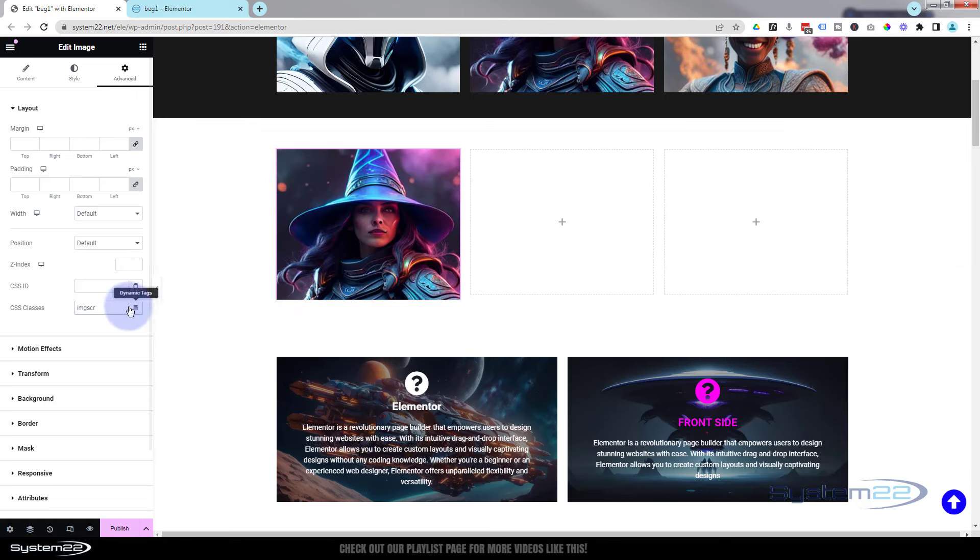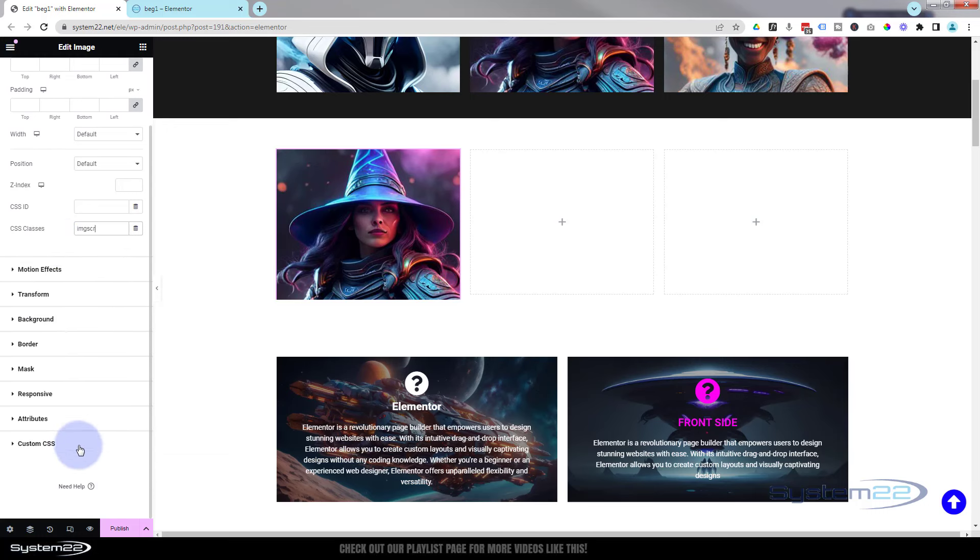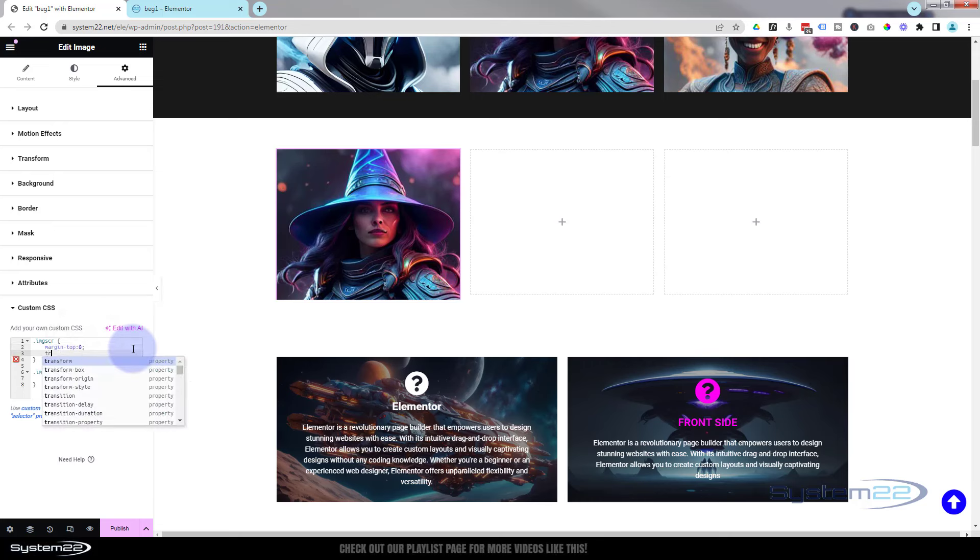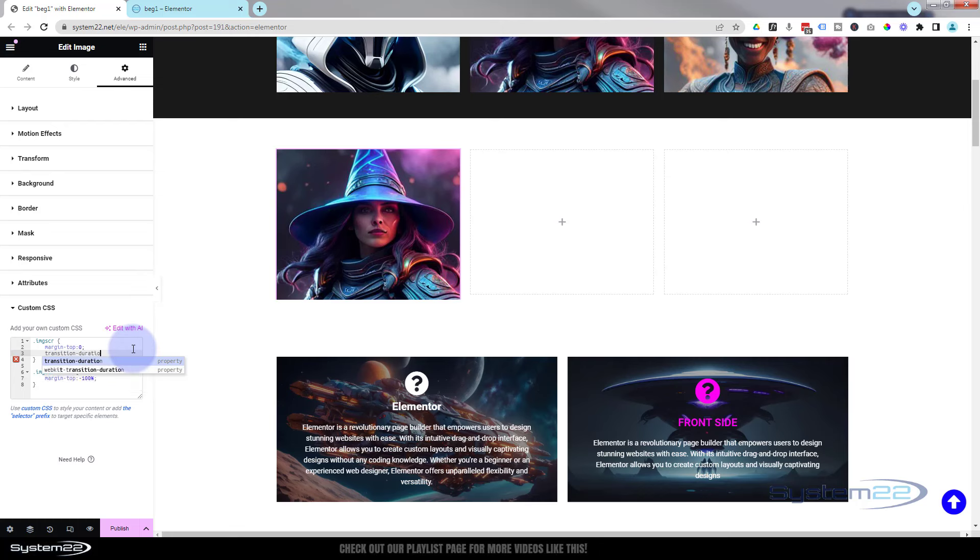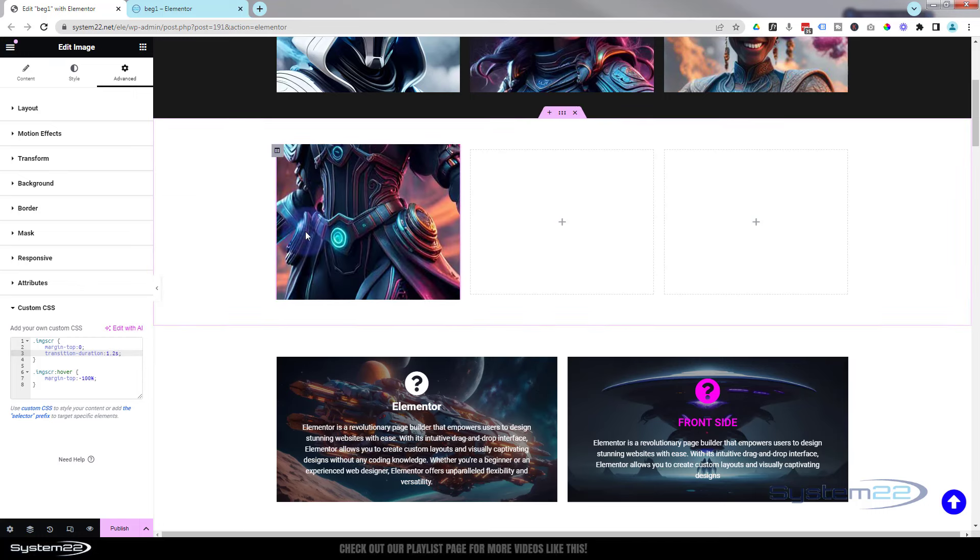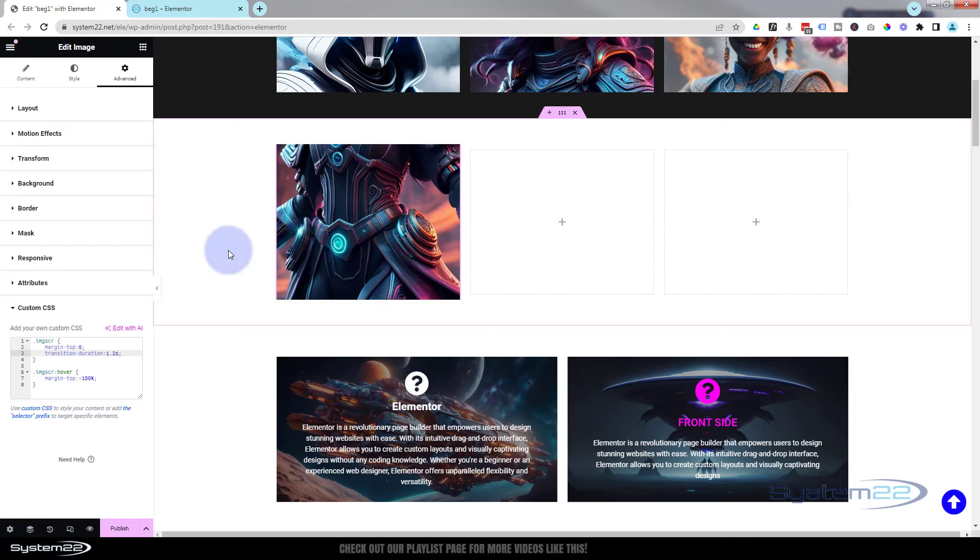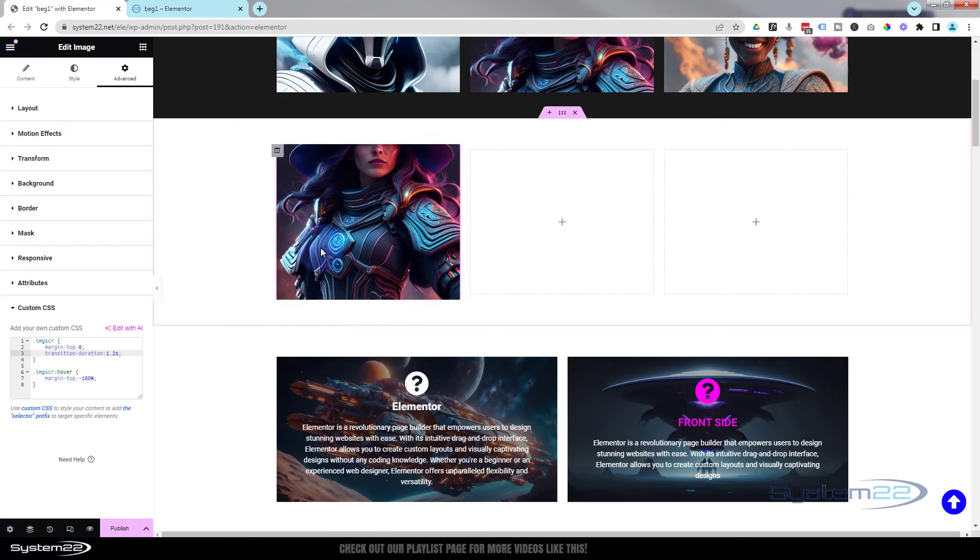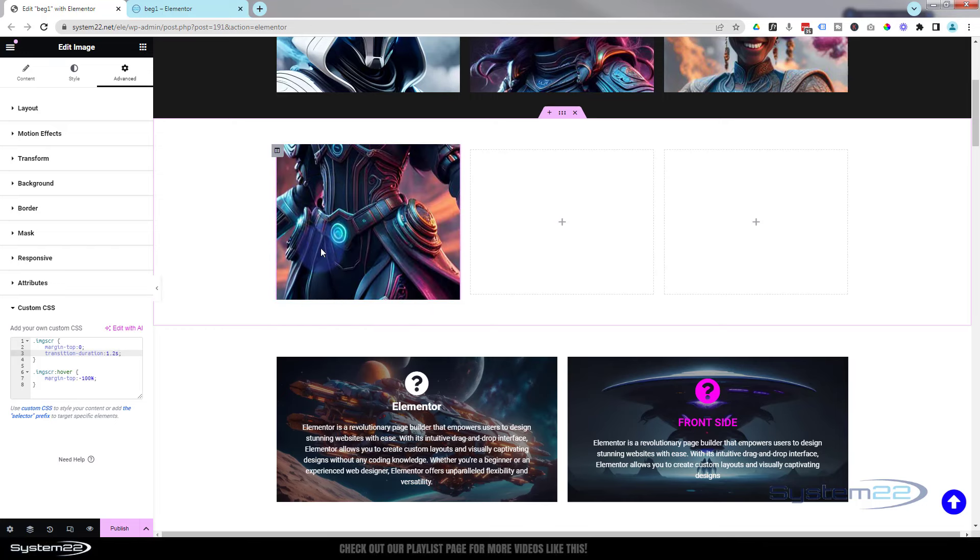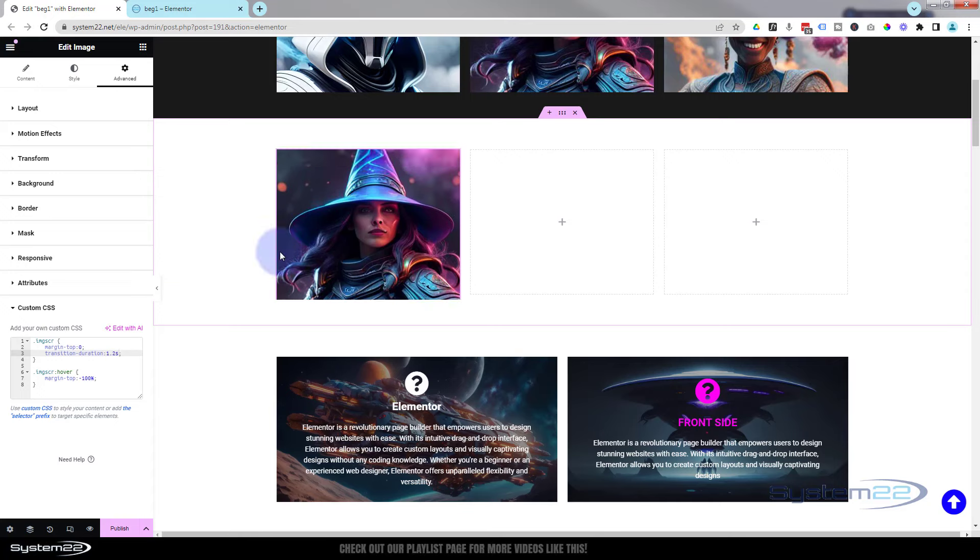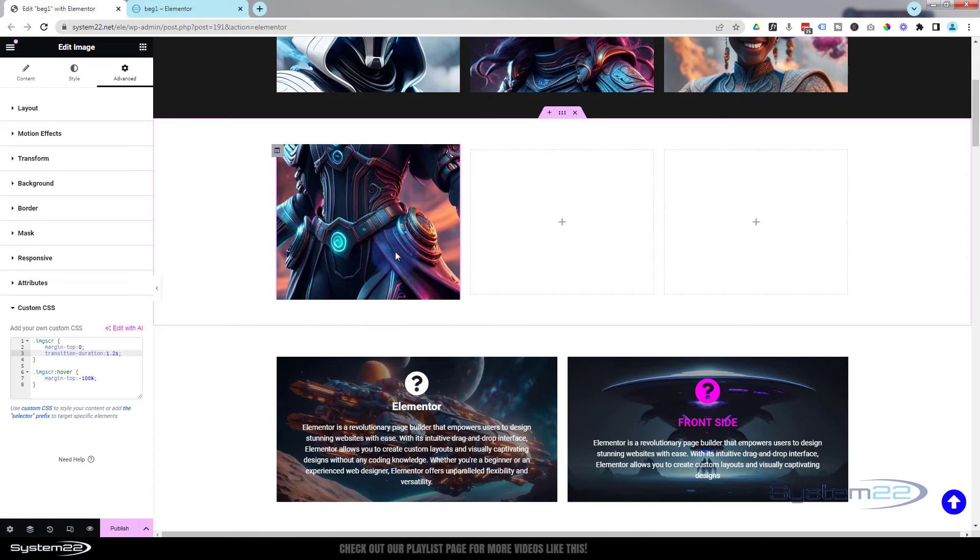We can do that really easily. Back into our custom CSS, in the regular state I'll just give it a transition. Transition-duration—I'm going to make it pretty slow. I'm going to say 1.2 seconds, 1.2s. Adjust yours to taste. Now when I do it, it's actually scrolling down there, and that's a really nice little effect.